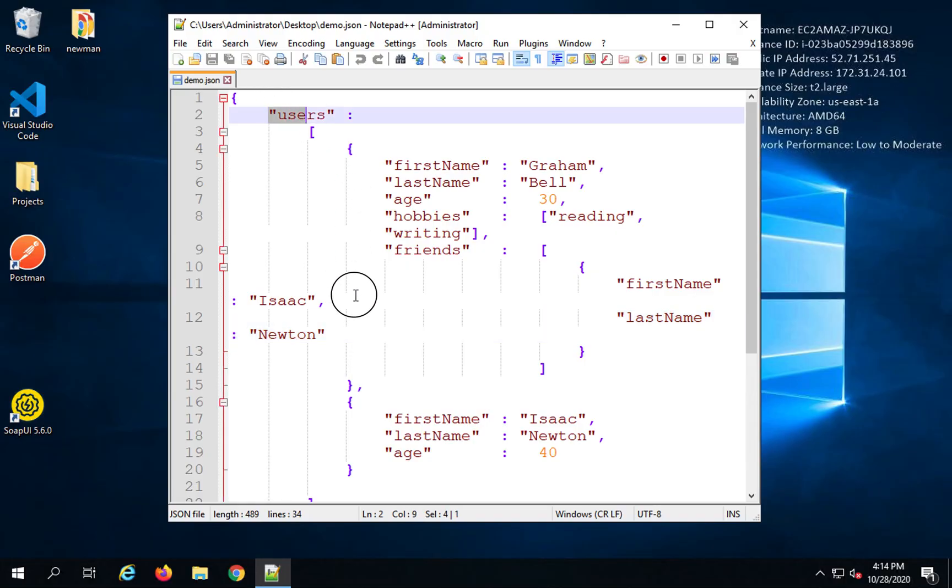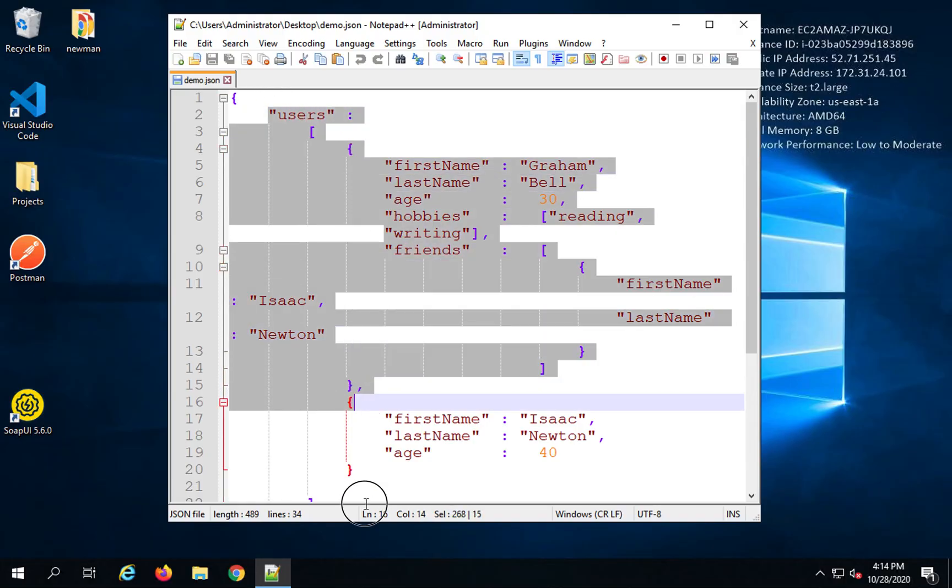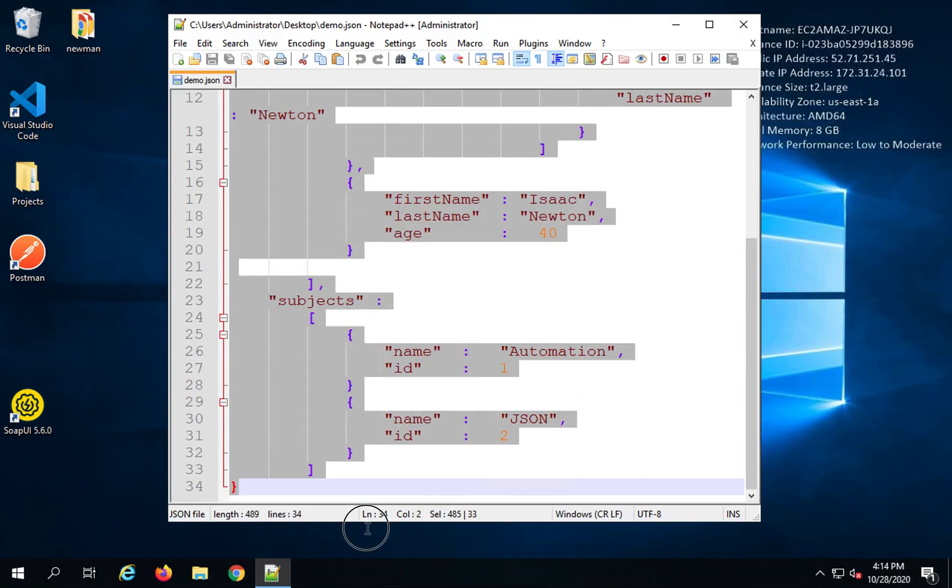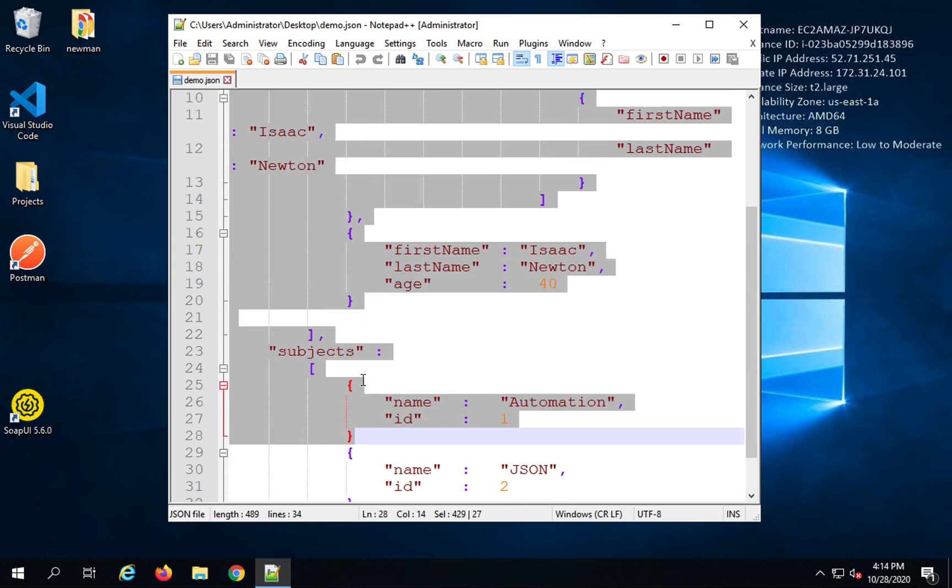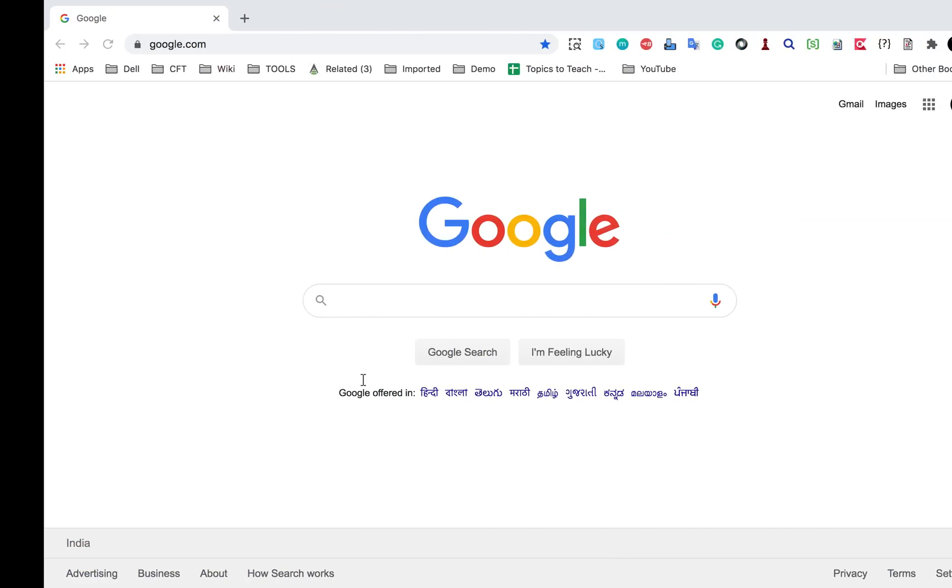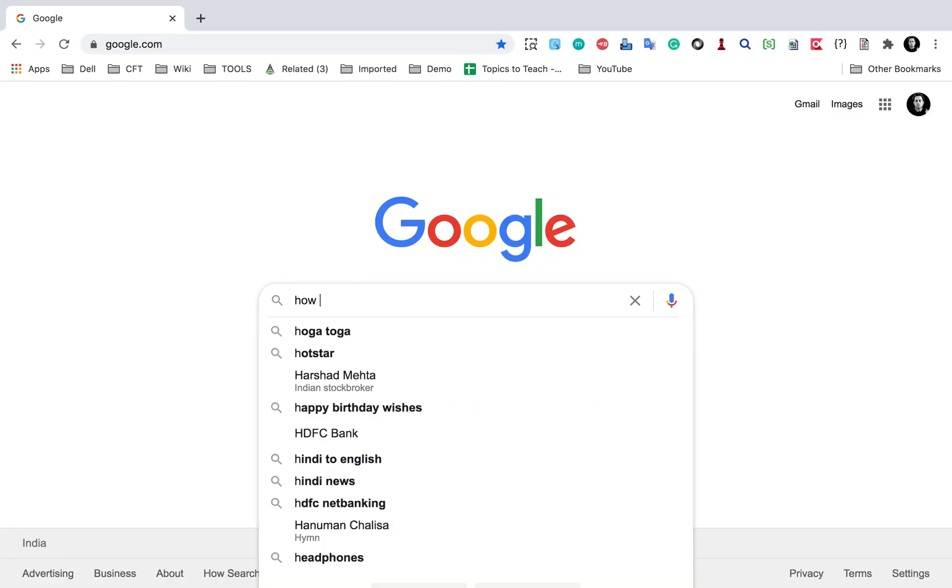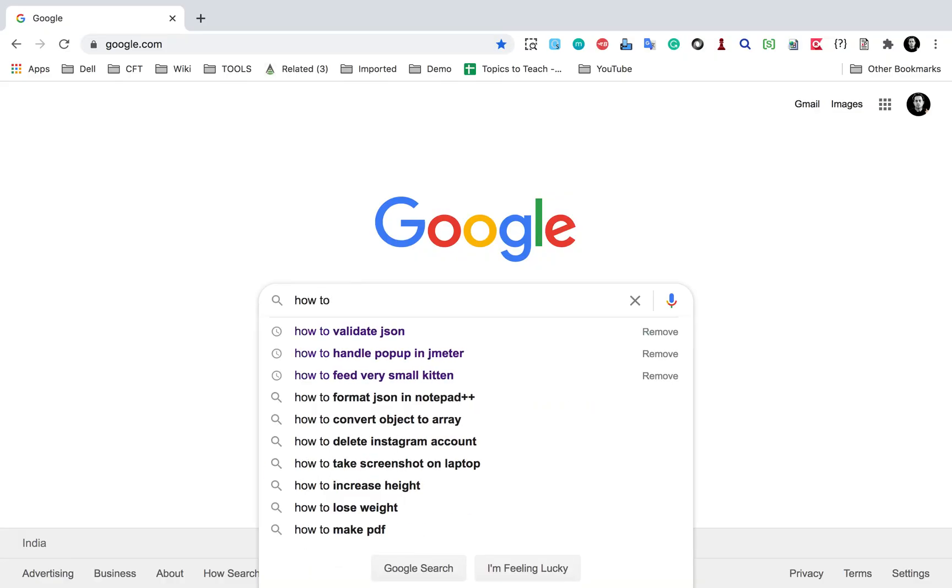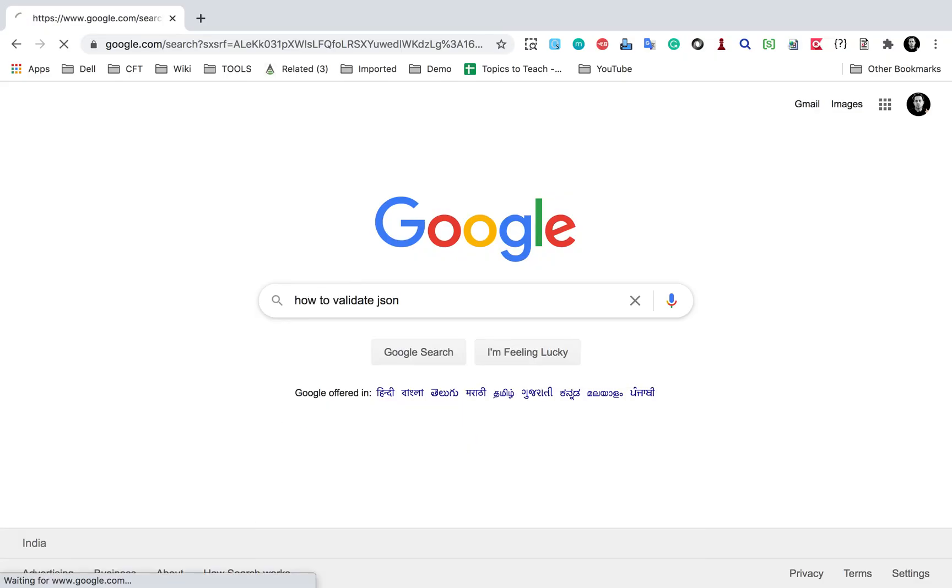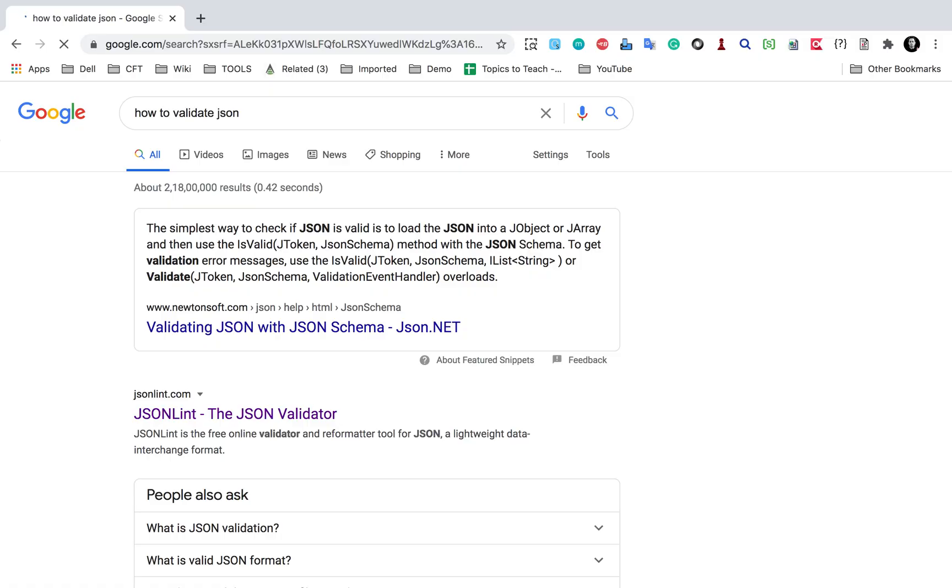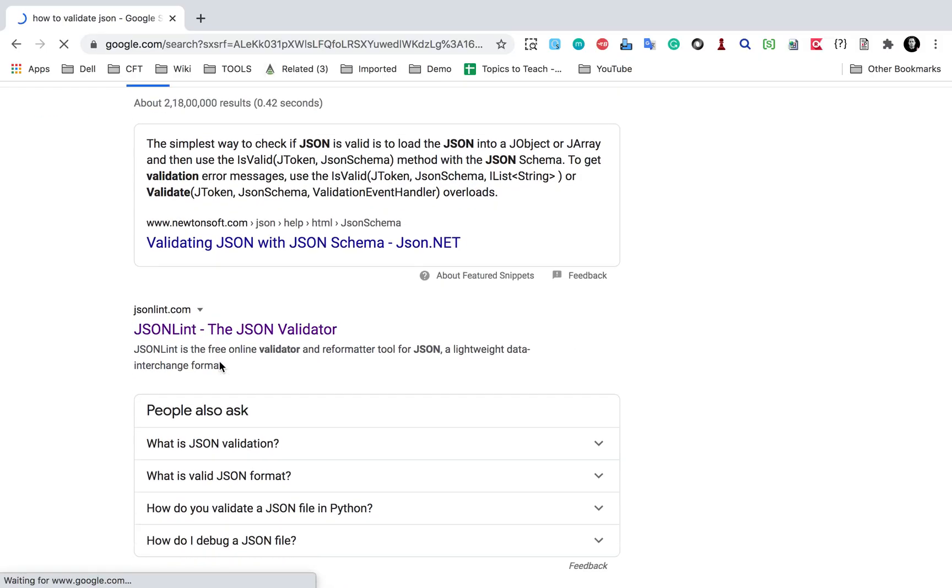So here, let's say I want to just check that this JSON is correct and there are no issues. So for that, I will go to Google and search for how to validate JSON.